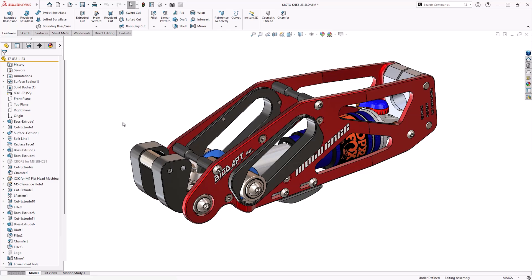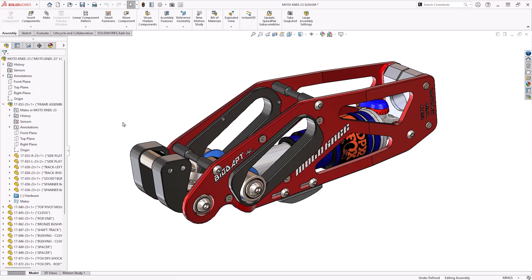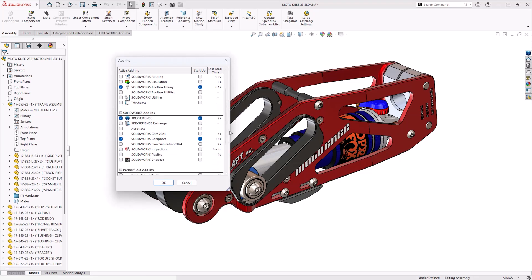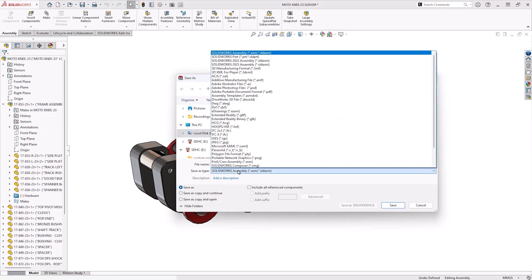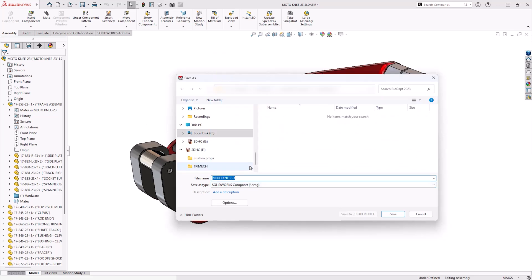If you have been using SolidWorks, then it would make sense to export the CAD data directly and save it as a Composer .smg file. You will need to make sure that a Composer add-in is activated in SolidWorks and then you will find the options in the Save As dropdown list. The Composer file is a lot smaller in size when compared to the SolidWorks data and it packs the whole assembly into one file. This could make life really easy for the CAD team as they can send you an SMG rather than having to pack and get all of a SolidWorks project together for you.